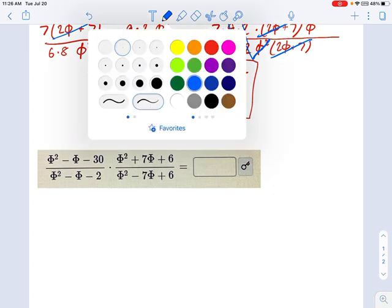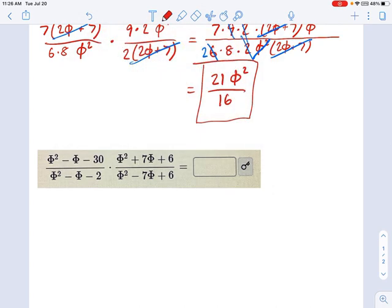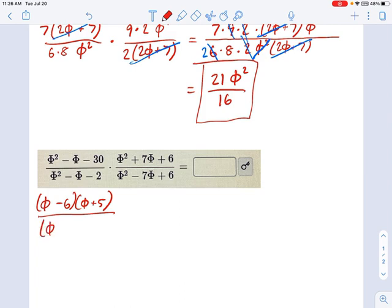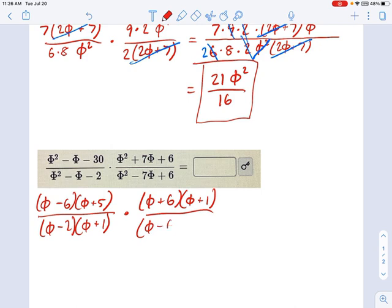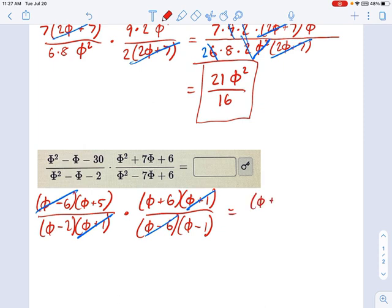So let's move on to this one. This is a factoring problem, and as usual we have to factor before we can start cancelling things out. I'll start on the top left: that is (φ minus 6)(φ plus 5). I'm not going to go through the big X factoring each time — I think we've had enough practice with that. On the bottom I have (φ minus 2)(φ plus 1). No common factors here, so we keep going. The right side is (φ plus 6)(φ plus 1), and the bottom is (φ minus 6)(φ minus 1). So what is common? I have a (φ minus 6) factor — that cancels out. I have a (φ plus 1) factor — those cancel out. The answer is (φ plus 5)(φ plus 6) divided by (φ minus 2)(φ minus 1).